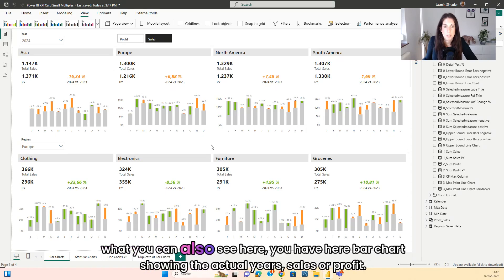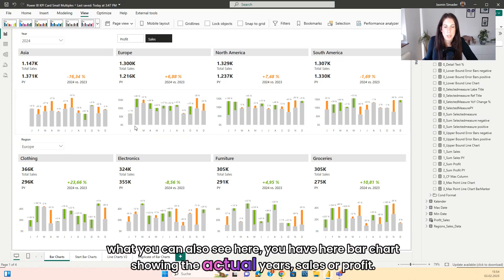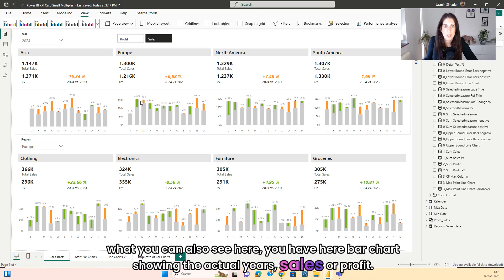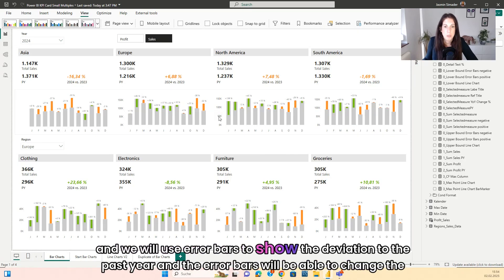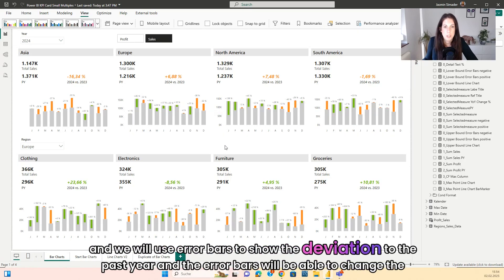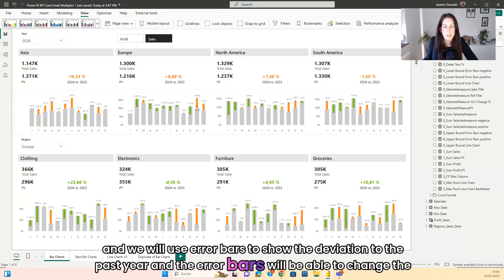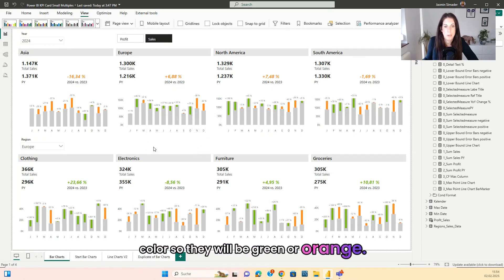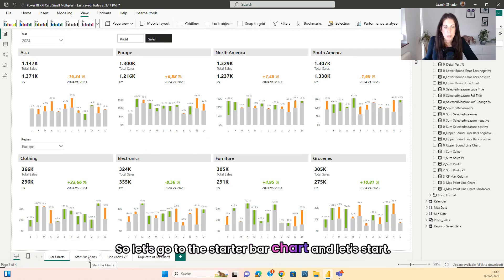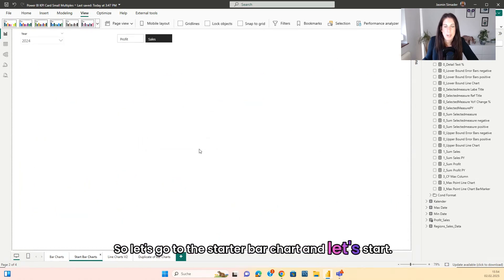Here you have board charts showing the actual year's sales or profit, and we will use error bars to show the deviation to the past year. The error bars will be able to change color — they will be green or orange. So let's go to the starter board chart and start.